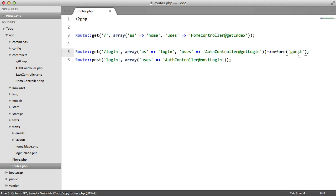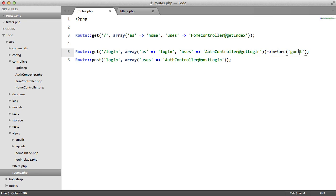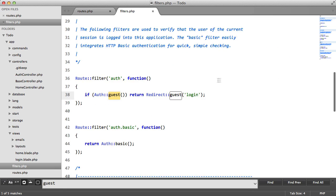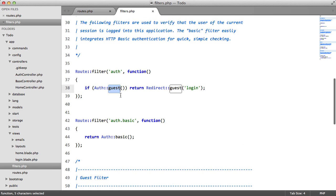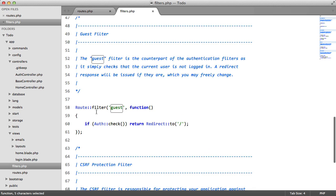Now this is called a root filter. If we go to our filters file here and we look for the guest. Here it is.